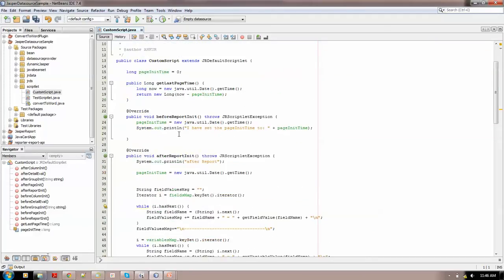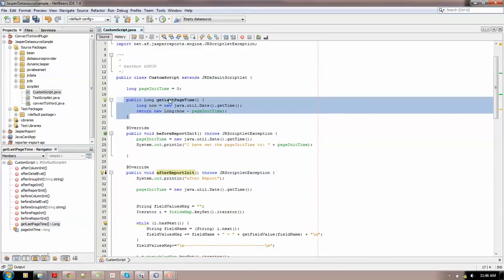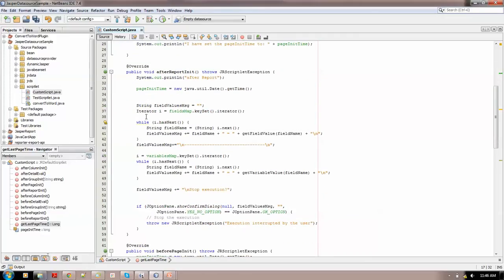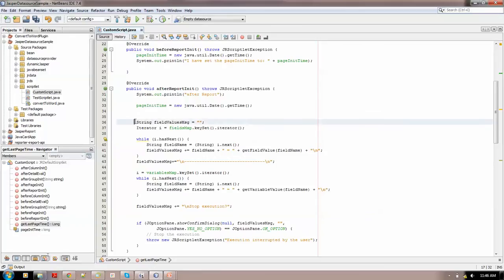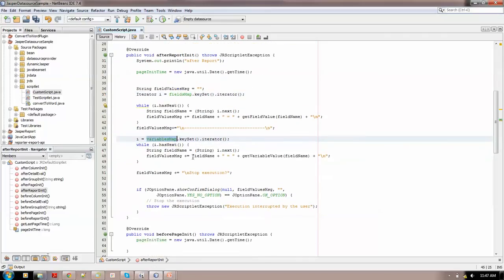In the code, you can see the override functions: beforePageInit, afterPageInit, reportInit. There's also a custom-defined function that gets the last page time — basically printing the total time taken to execute the report. Another function generates the Swing panel. There is a fields map function that allows getting a map of all the fields in the report, then running a loop to print those fields and their values. There's also a variable map for getting all variable values.